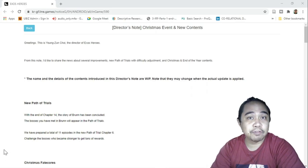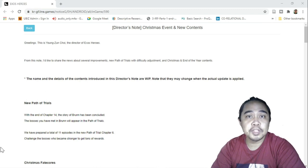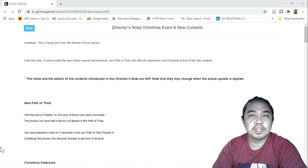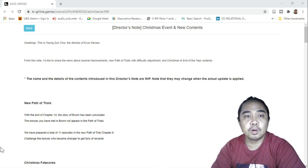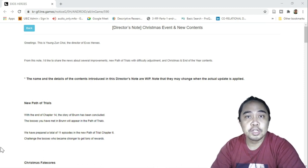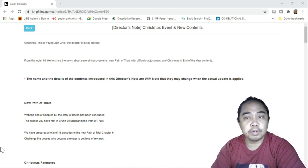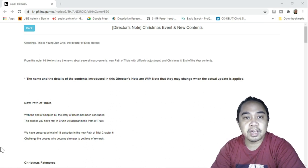Hey everyone, welcome back for more Exos Heroes content. Today's video we're going to discuss the new director's notes that just dropped an hour ago. So this is for a Christmas event and new content. We'll go through each and every one of this. This I think is a bit short.